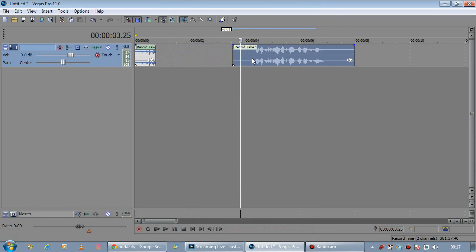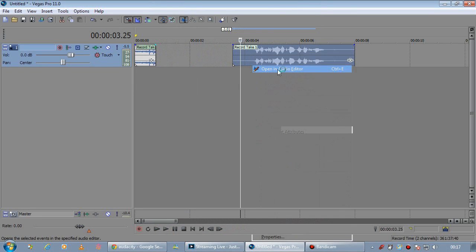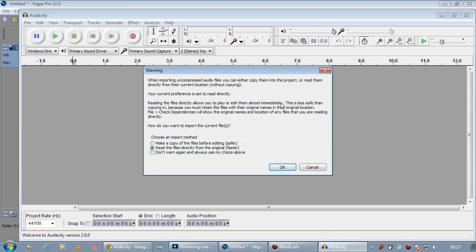Okay, so once we've done that, we're going to right click, open in audio editor. It's going to pop up Audacity and we're going to read the files directly from the original.